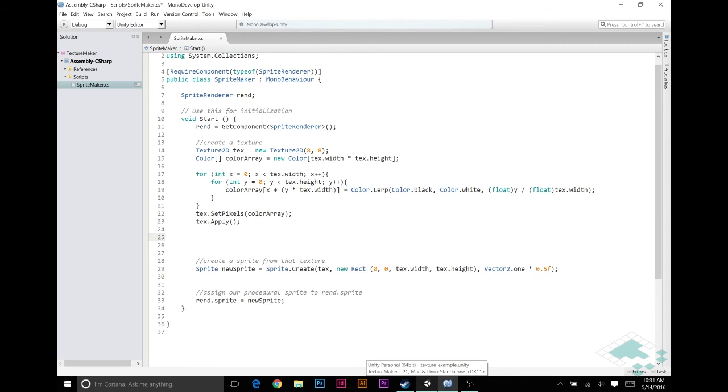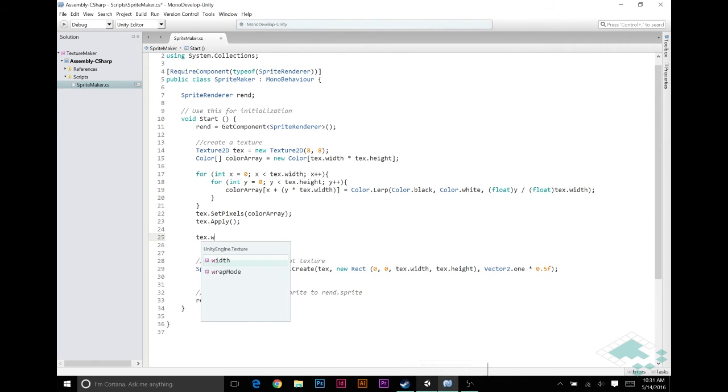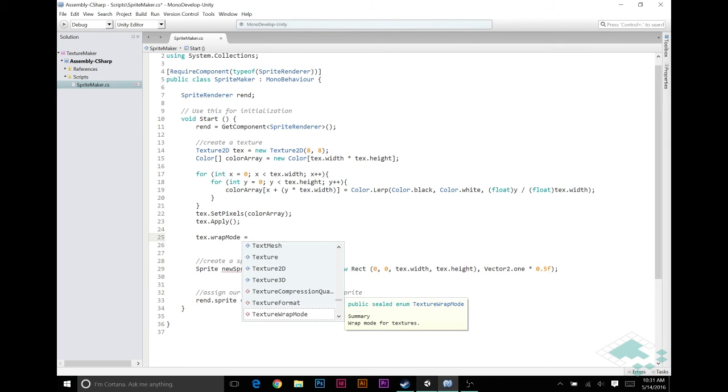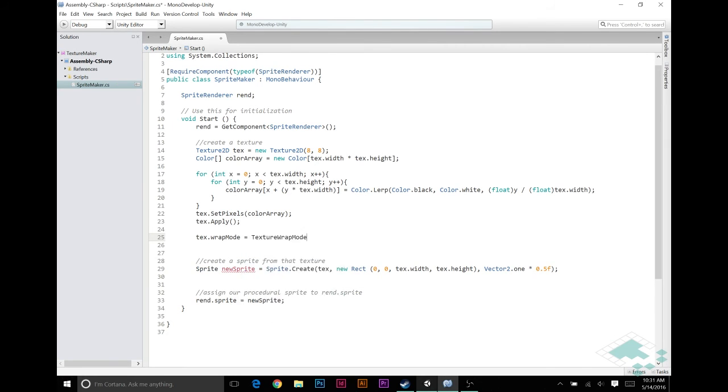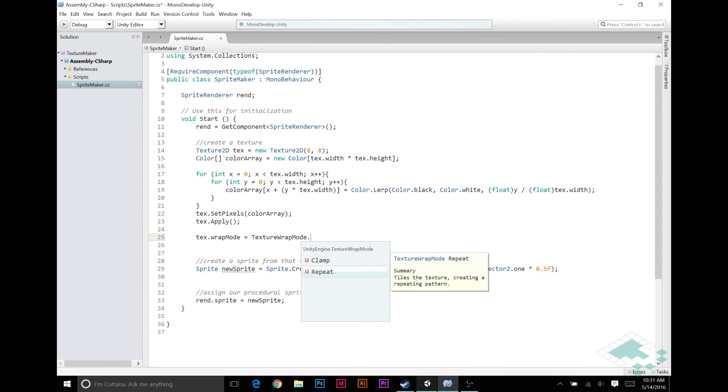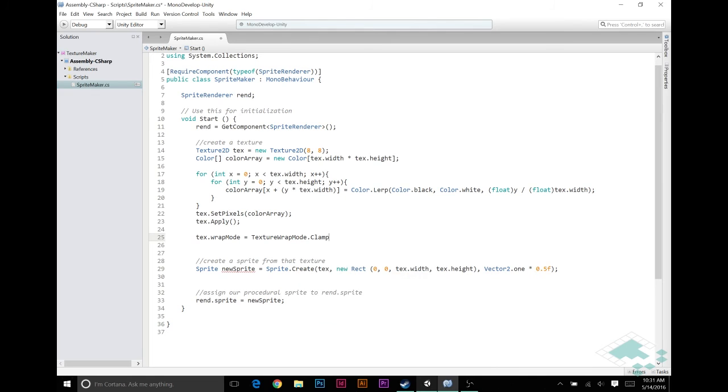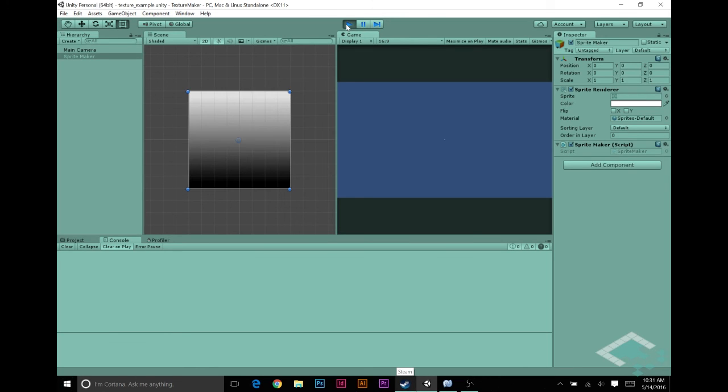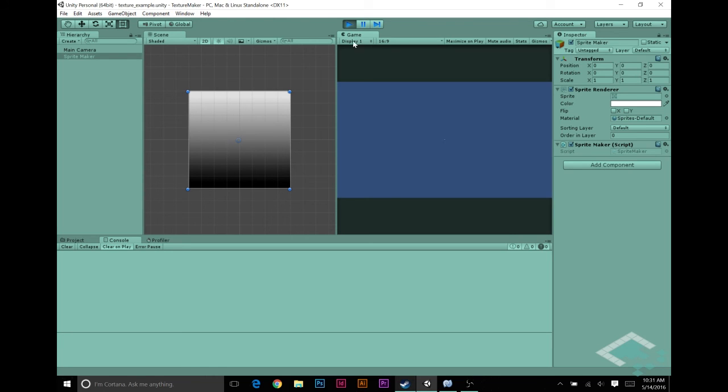How we do this, we can actually do this after the apply. We can say text.wrapMode equals, and you'll see it's an enum called textureWrapMode, and you have these two options, clamp and repeat. Right now, it's set to repeat, but we're going to say clamp instead. Save that. So now when we hit play, we get that nice clean white up here and that nice clean black down here. It's not repeating, it's not trying to get back to the next color again.